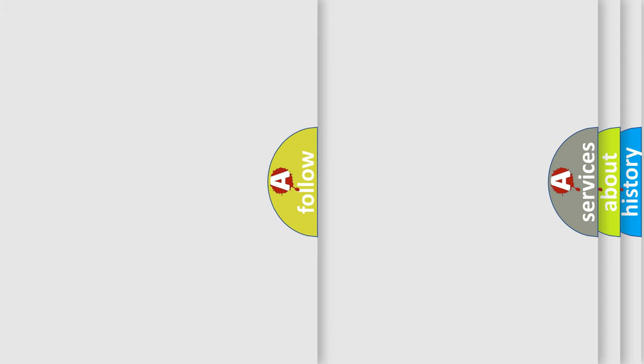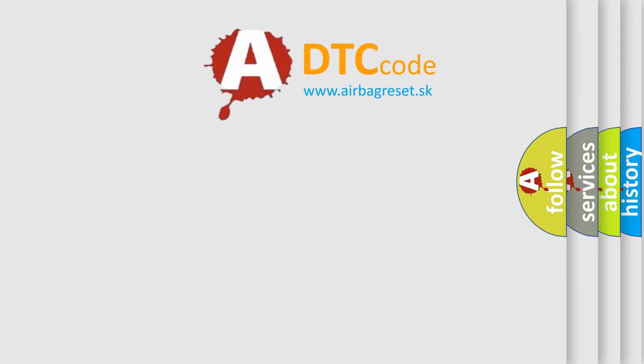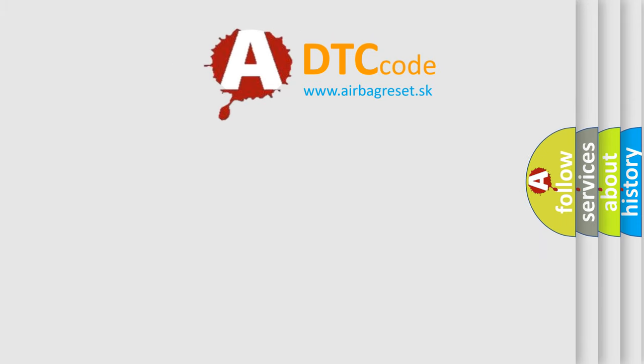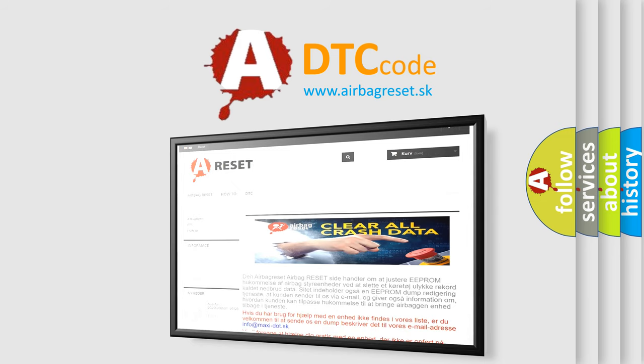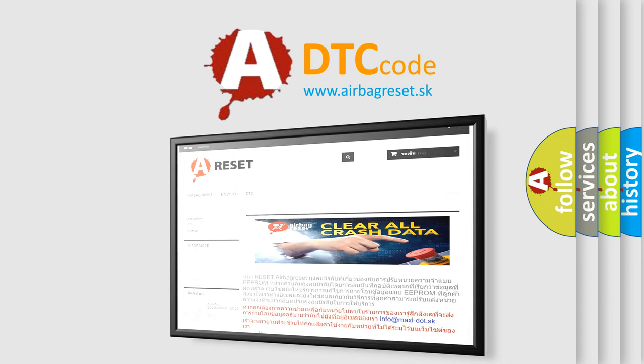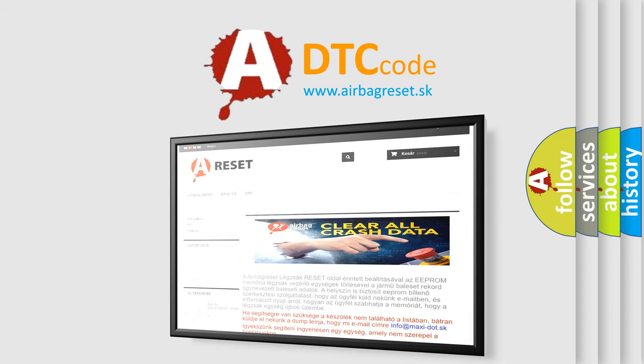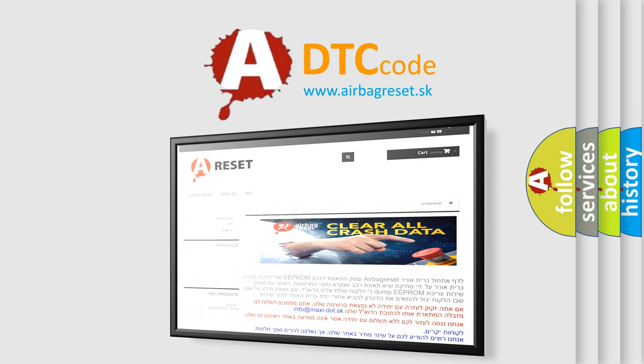The Airbag Reset website aims to provide information in 52 languages. Thank you for your attention and stay tuned for the next video.